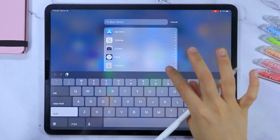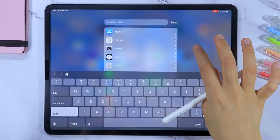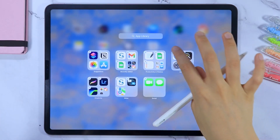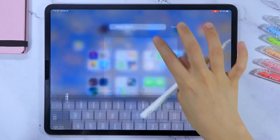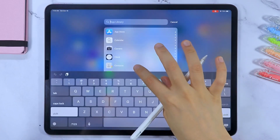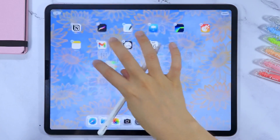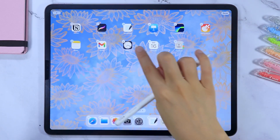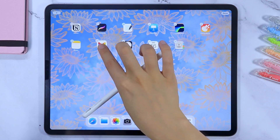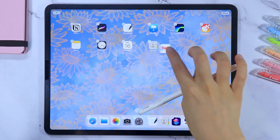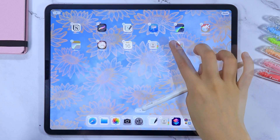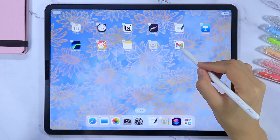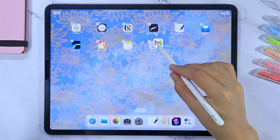If a downloaded app is currently not available in your home screen, you can find it in the App Library. You can tap, hold, and drag on the icons or widgets to reposition them. You can also create folders if you like.